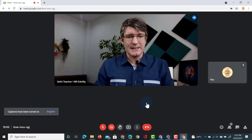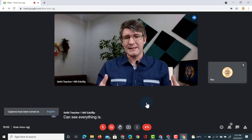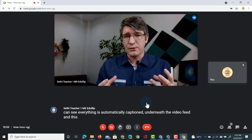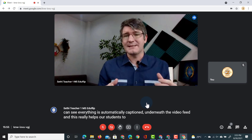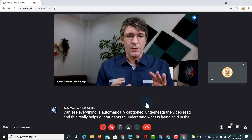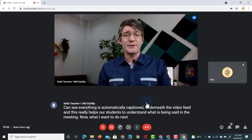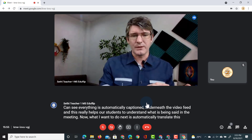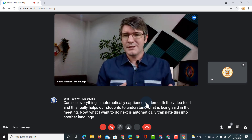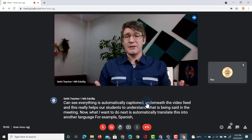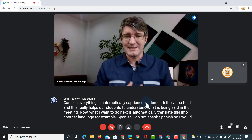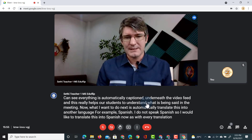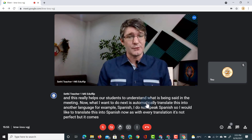As you can see, everything is automatically captioned underneath the video feed, and this really helps our student to understand what is being said in the meeting. Now what I want to do next is automatically translate this into another language — for example, Spanish. I do not speak Spanish, so I would like to translate this. Now as with every translation it's not perfect, but it comes very close.